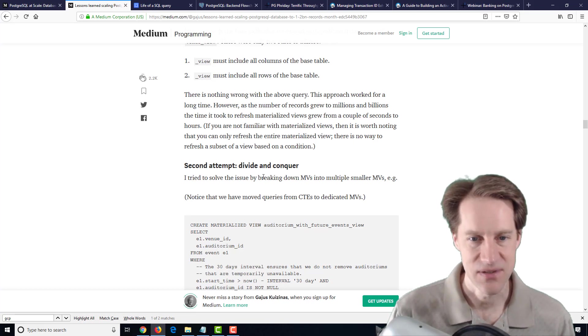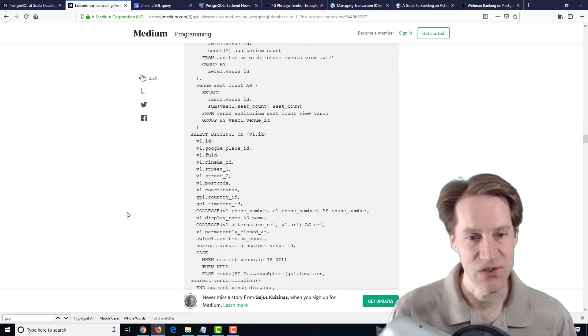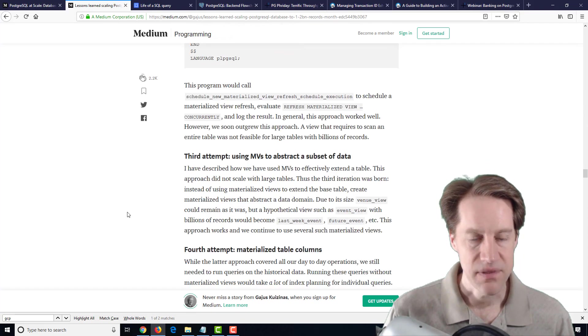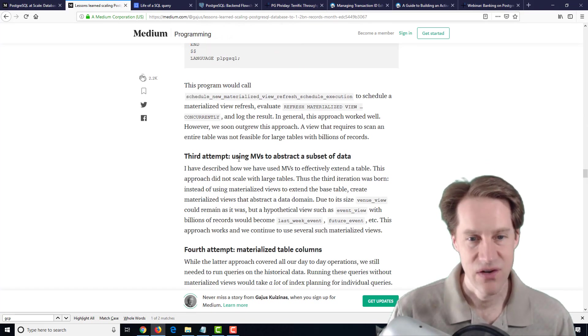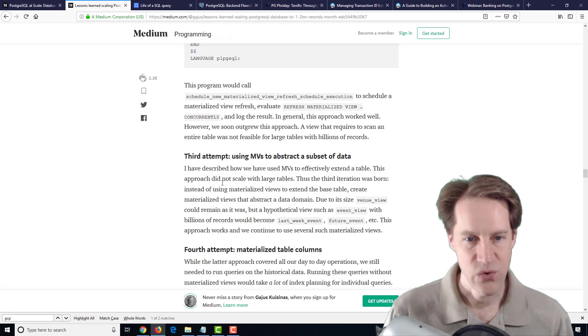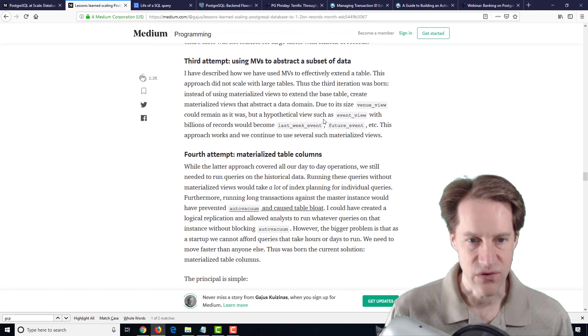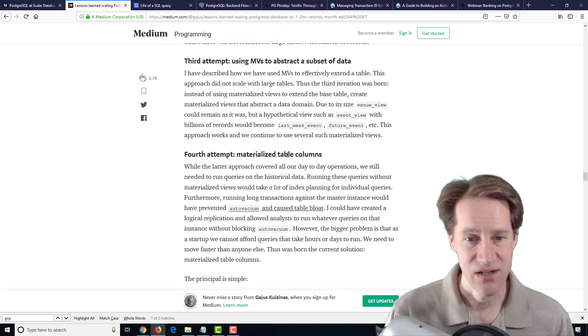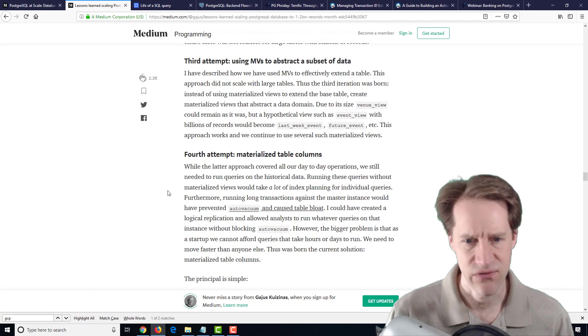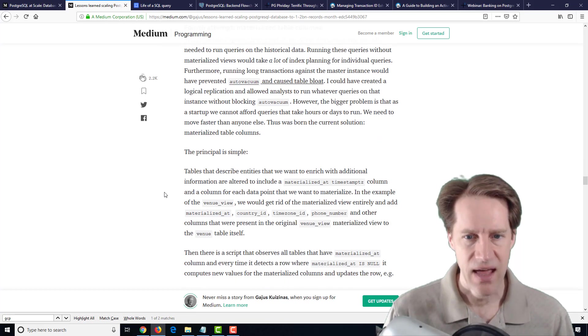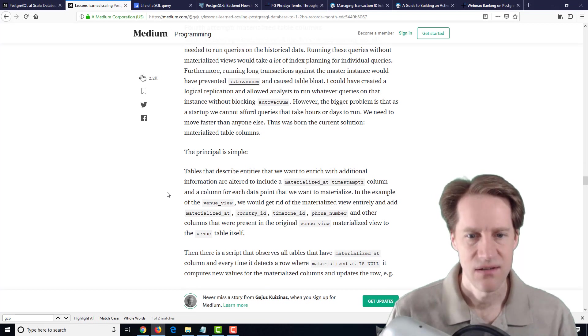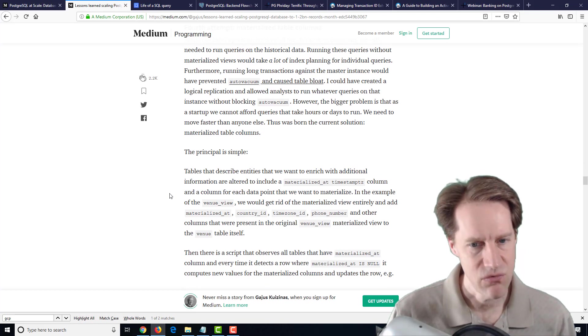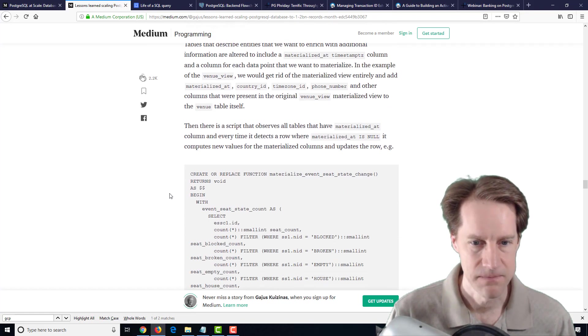Second attempt, divide and conquer. They split it up to smaller materialized views, but even that was running into problems. They had a third attempt, moving to materialized views based upon an abstract data domain. This worked for some, but not for others. Then they actually started materializing table columns. They didn't use materialized views for this, but they actually added columns to the table and refreshed those, refreshing data on the table per row.